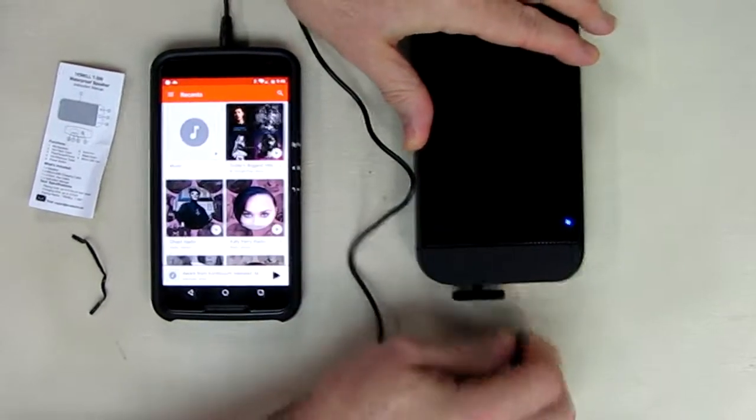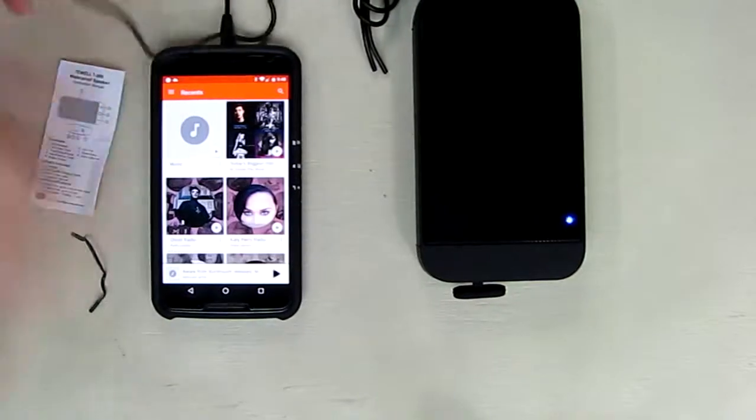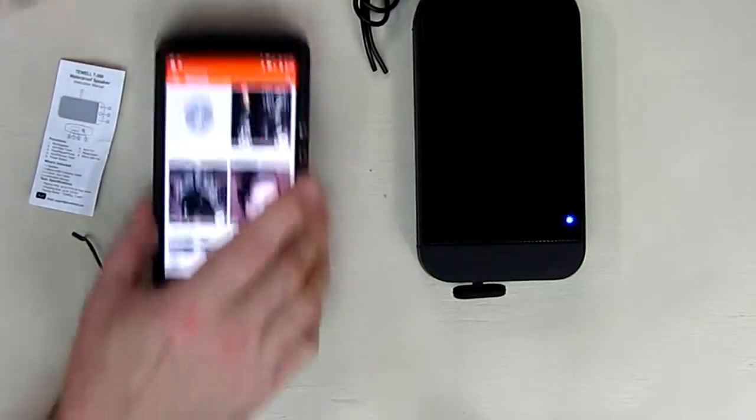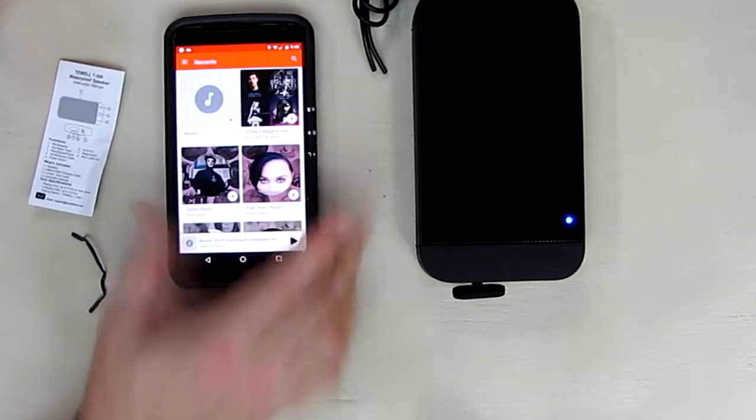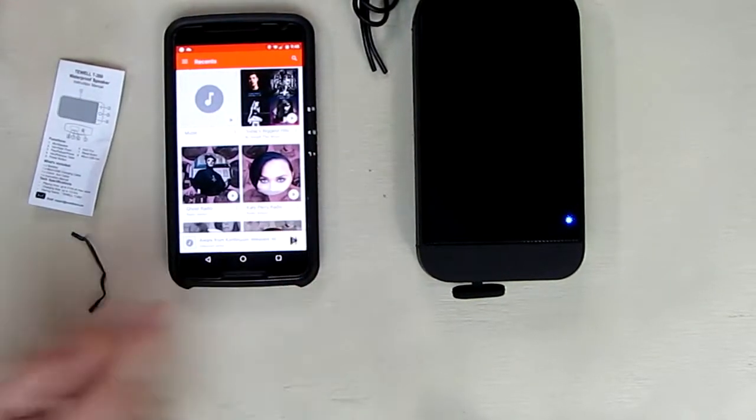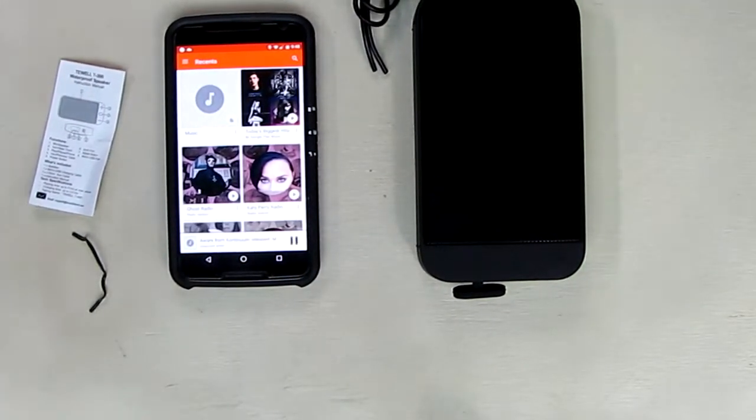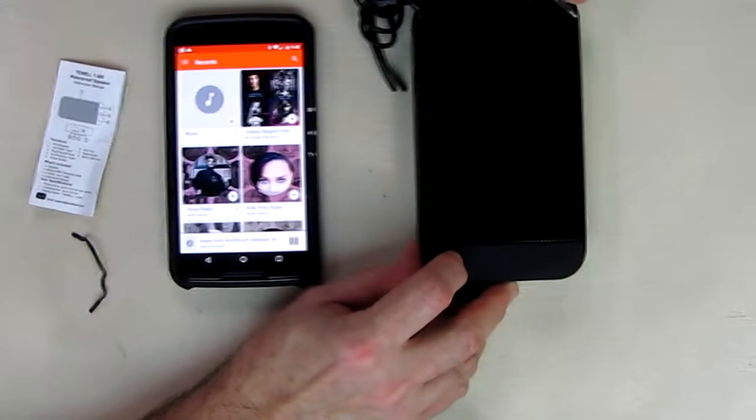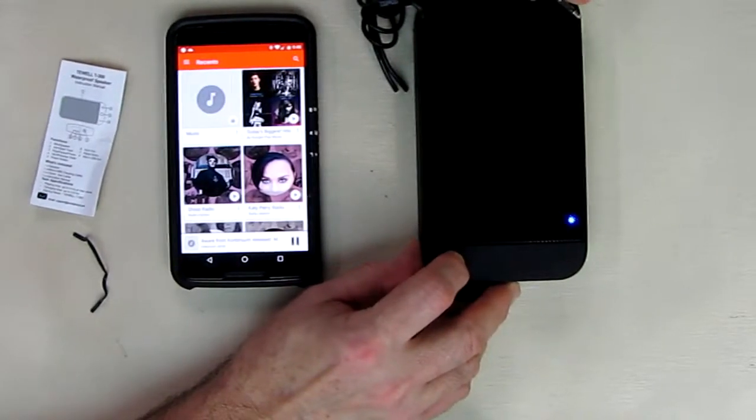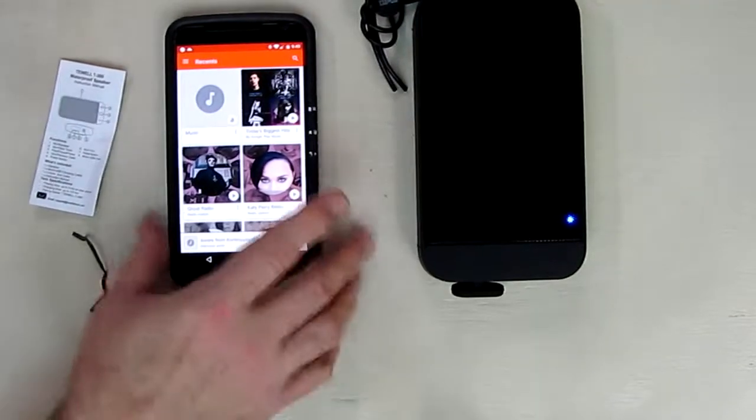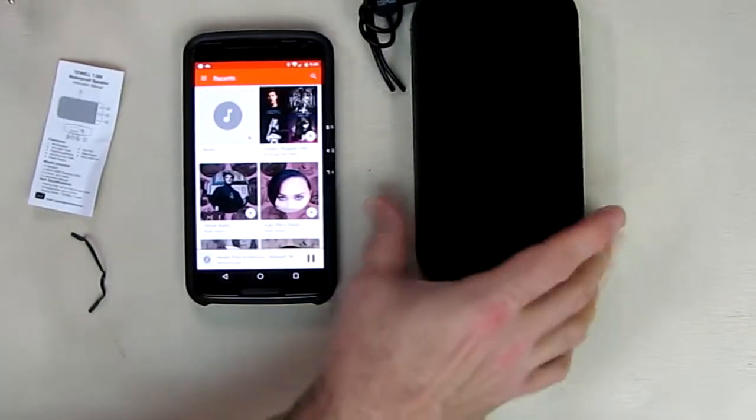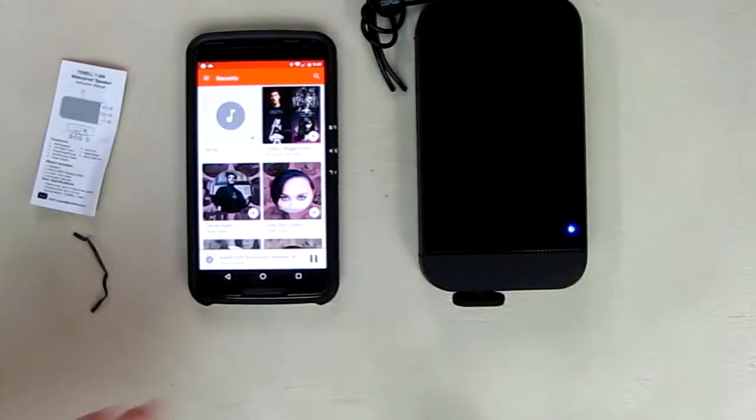Let's see if we can continue with Bluetooth. Now it's reconnecting with Bluetooth—there's no cable on there, which is really nice.